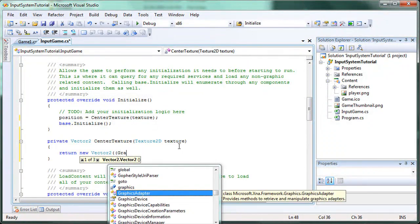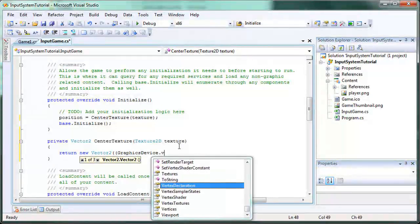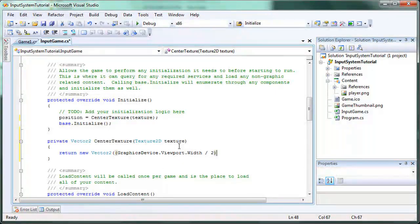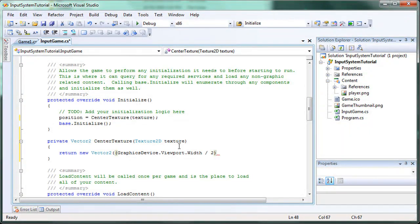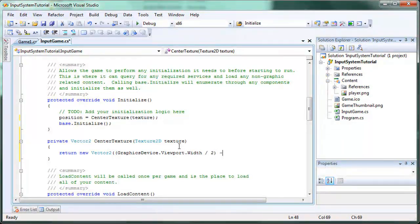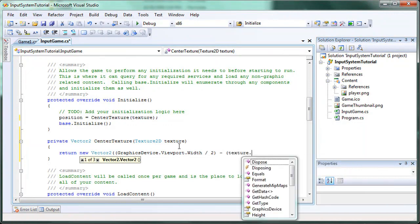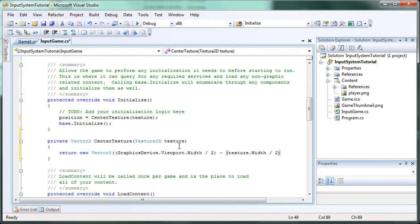So graphics device, capital G, capital D dot viewport dot width divided by 2. Those are all in closing parentheses. So we have opening parentheses, opening parentheses, opening parentheses, graphics device, all that stuff, closing parentheses, minus opening parentheses texture dot width divided by 2. Closing parentheses.